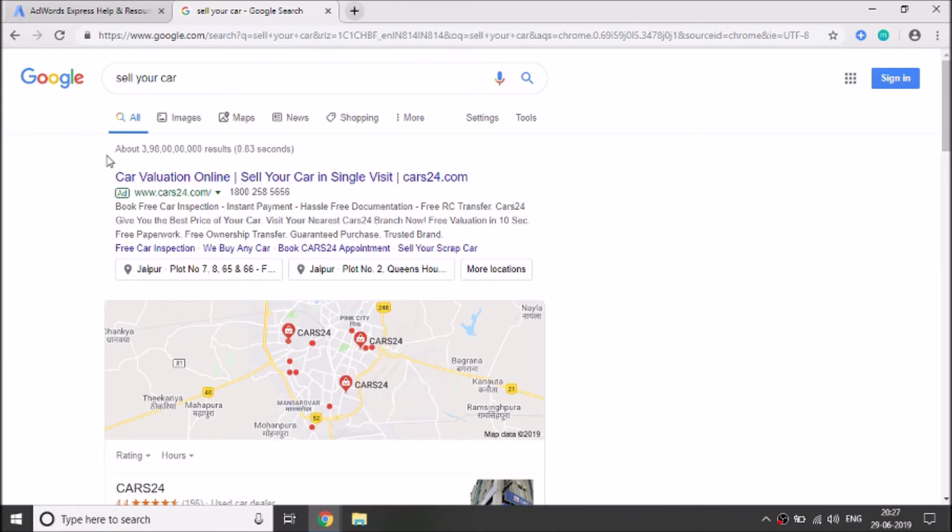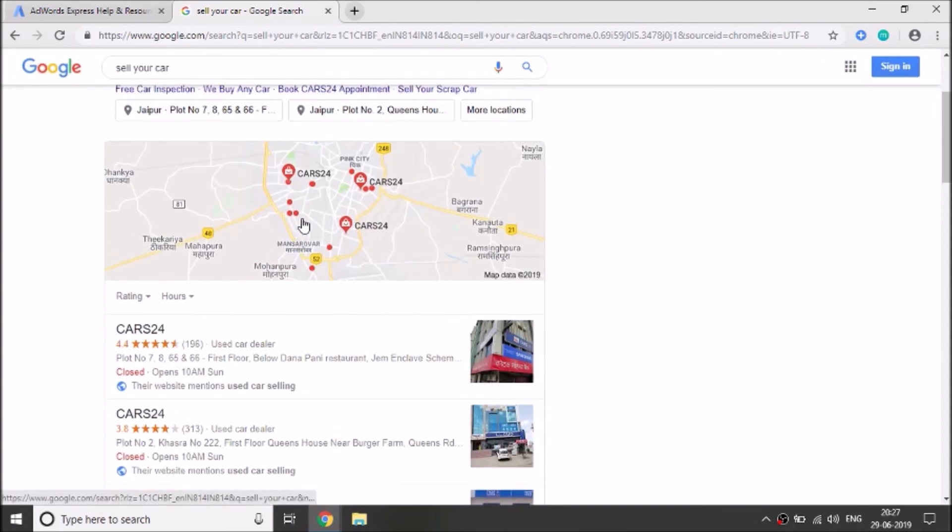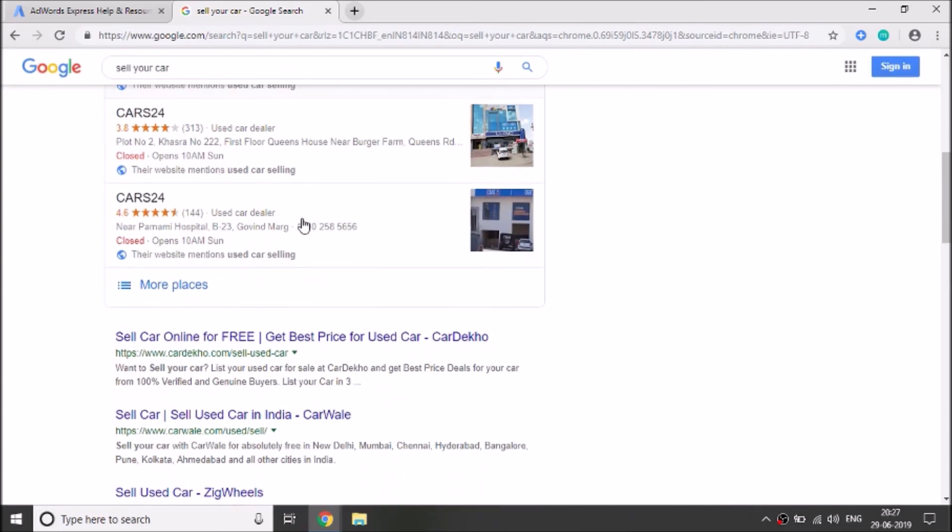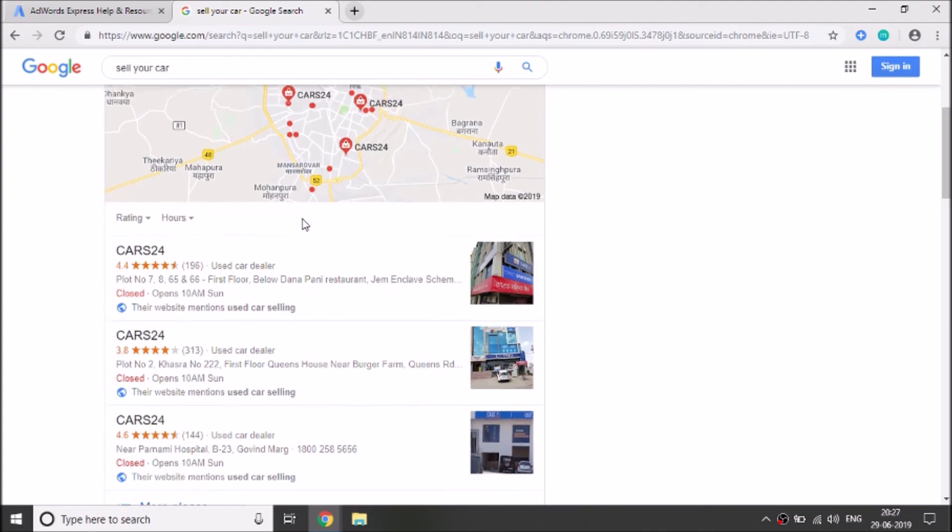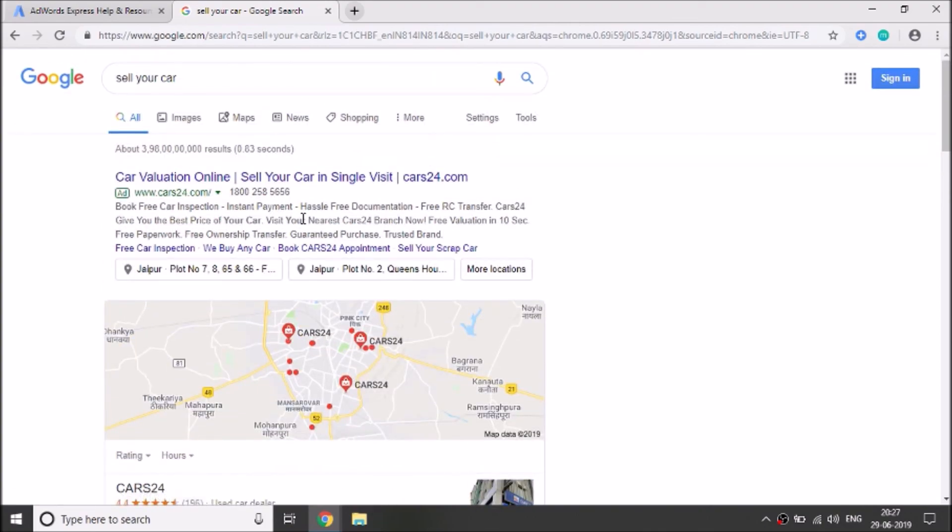And as you all know, Google is the most powerful and the best search engine in the world. And many people come to Google for new products and services. So we should create an ad and publish it onto Google.